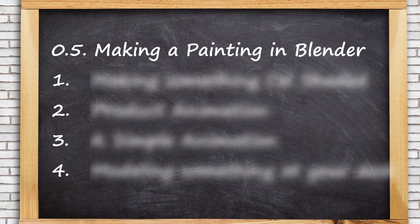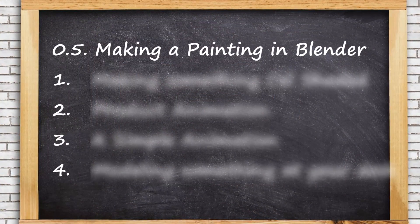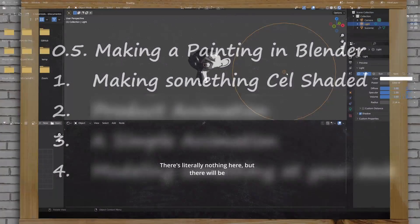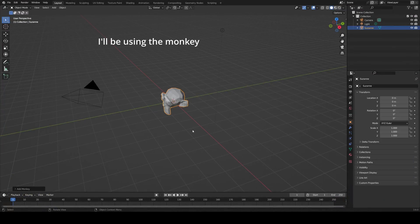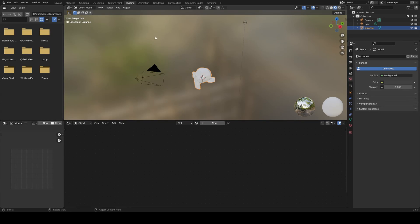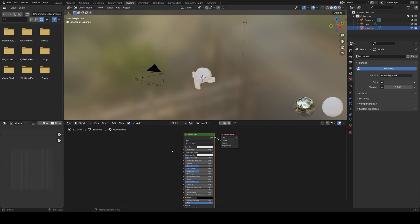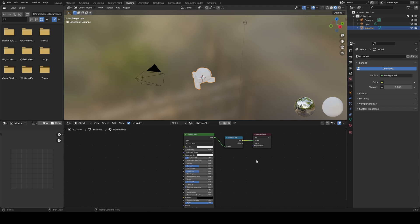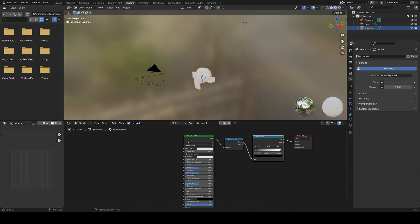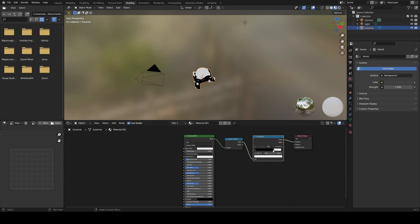A quick and easy thing to try is to make something cell shaded. It's a great way to learn more about nodes and it also looks cool. Take any one of your past projects and head to the shading tab. Select an object, delete its material, add a new one, as well as a shader to RGB node in between the output and the shader, and also a color ramp. Connect the BSDF output to the shader to RGB and connect that to the shader output. Now change linear in the color ramp to constant and drag the right slider to the left.